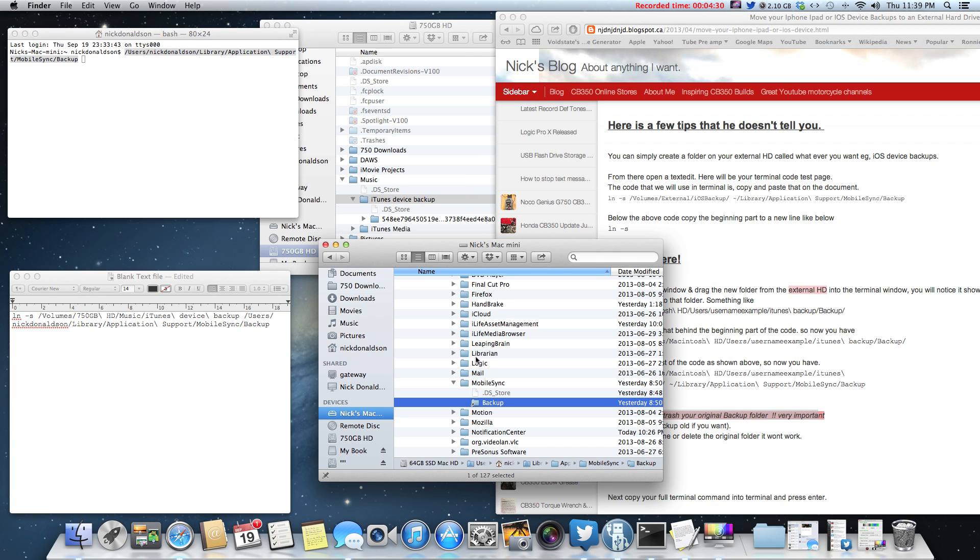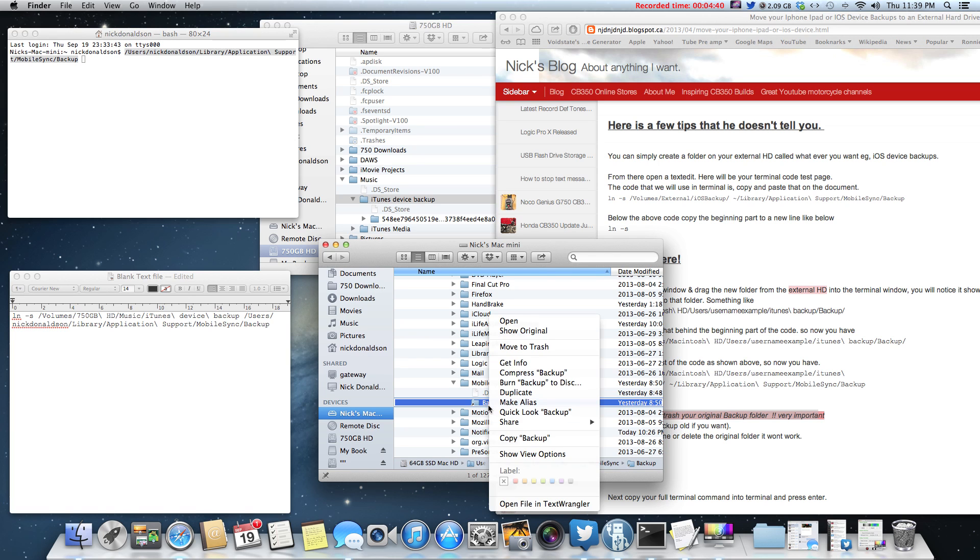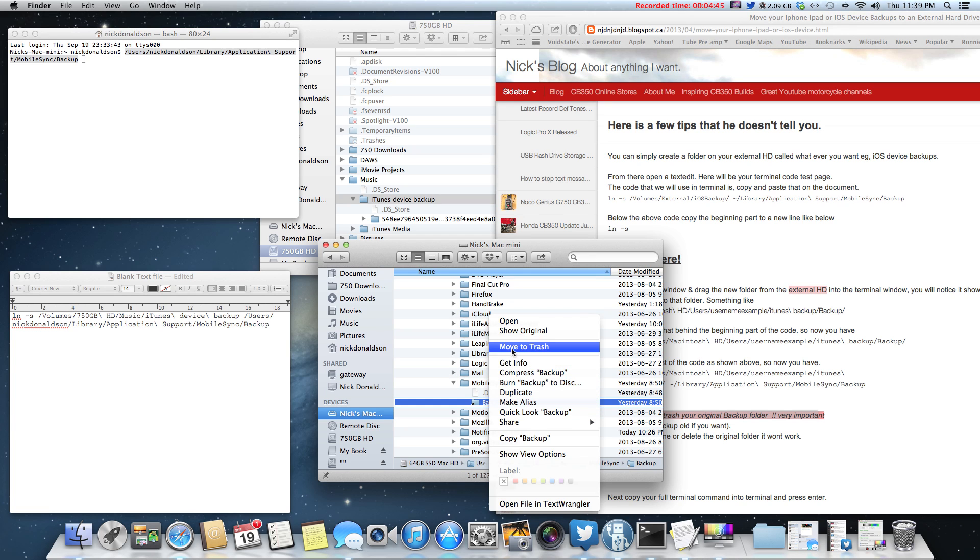And what you'd want to do, like I say on my blog, is to rename or trash the original backup folder that iTunes created. You have to delete it or else it won't work, because it basically creates a new folder pointing to your external hard drive folder. So you got to rename or delete that.